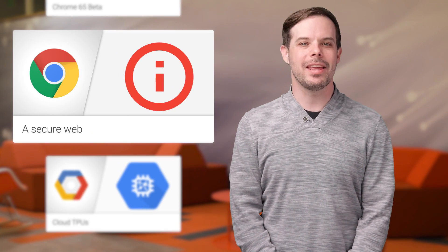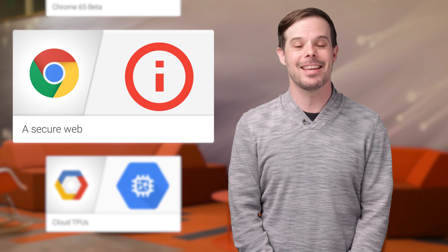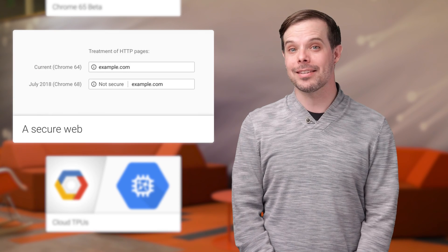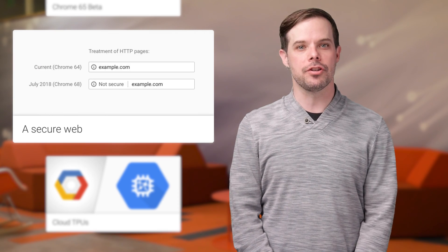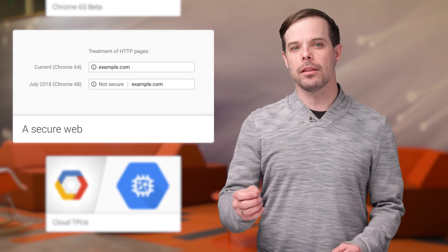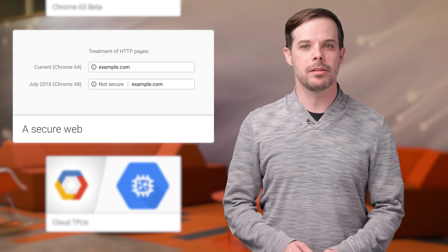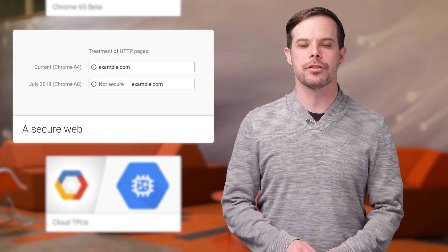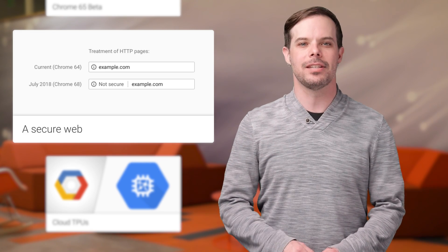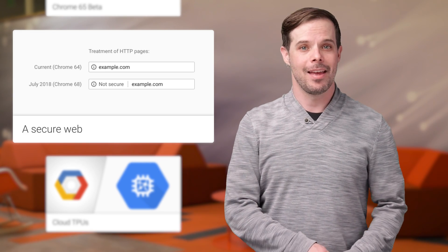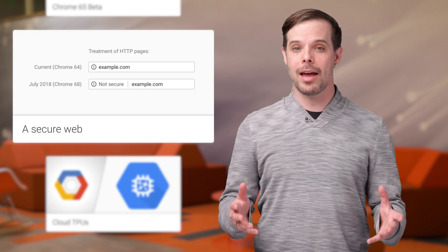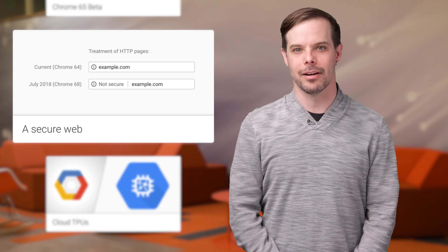Beginning in July 2018 with the release of Chrome 68, Chrome will mark all HTTP sites as not secure. HTTPS is easier and cheaper than ever before, and it unlocks both performance improvements and powerful new features that are too sensitive for HTTP. Head on over to the post for a setup guide that'll help you get started.